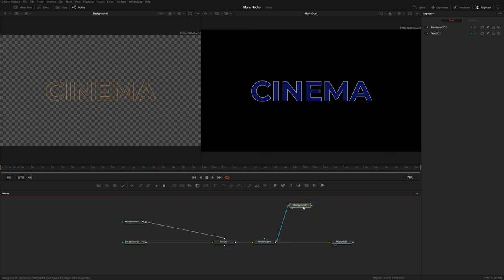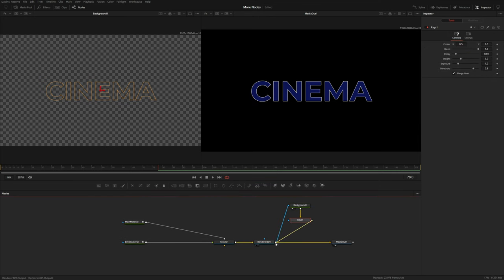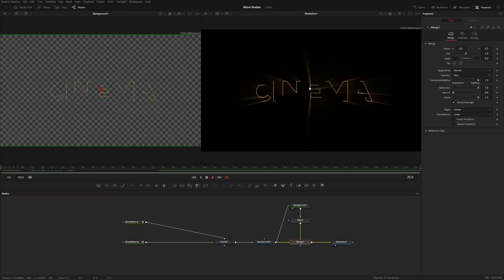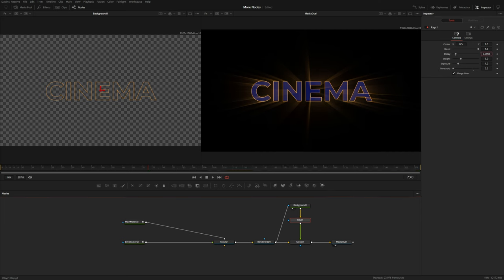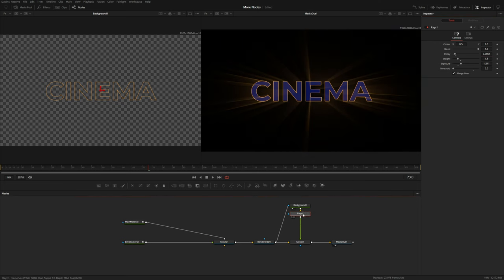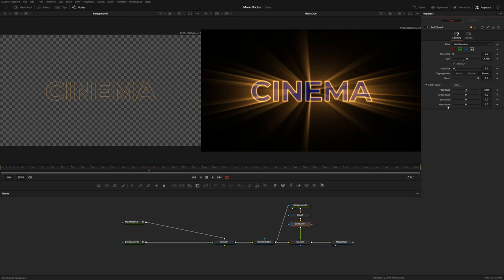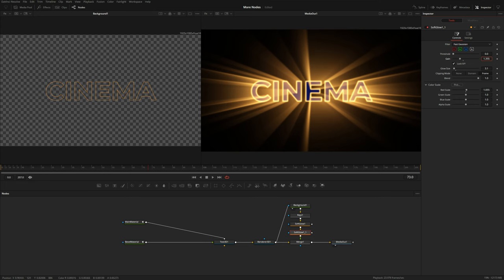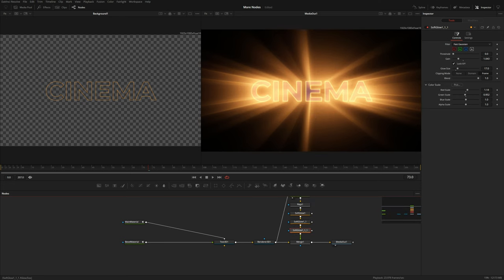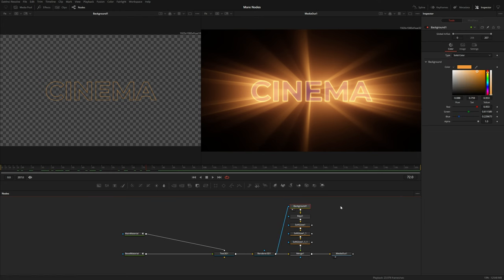After this background I'll add the Rays effect and merge it over our render node — you can see these nice rays which go well with the stroke outline effect. In the Rays I'll drop the threshold and adjust the decay, weight, and exposure. Then I'll add a couple of soft glow effects after the Rays: first one with increased gain, decreased glow size, and a little more red in the color scale. Then I'll copy and paste that glow — this time reducing gain, increasing glow size, adding more red, and taking away some green to get a more purple tone.